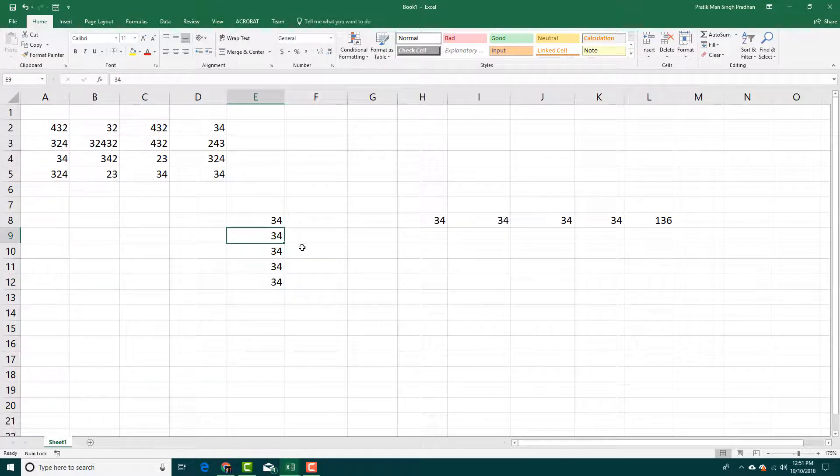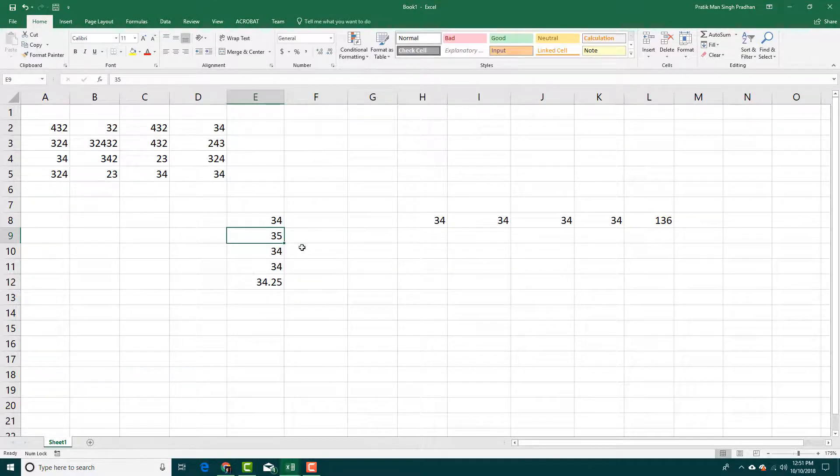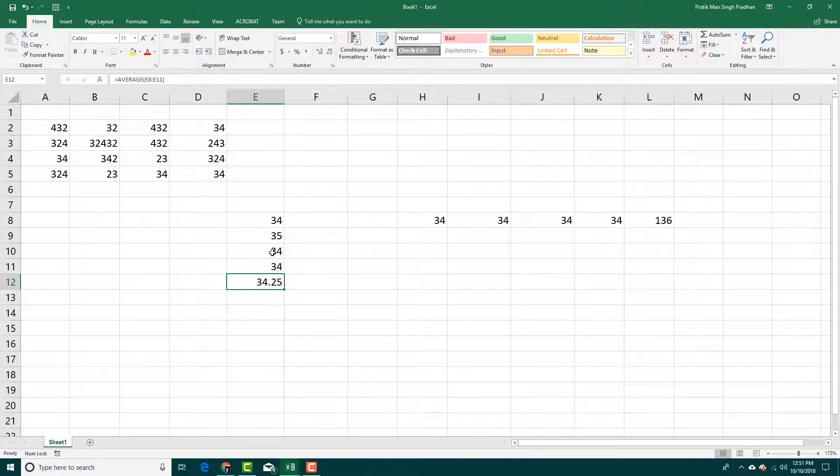If I were to enter 35 right here, you can see that the average value updates right here.